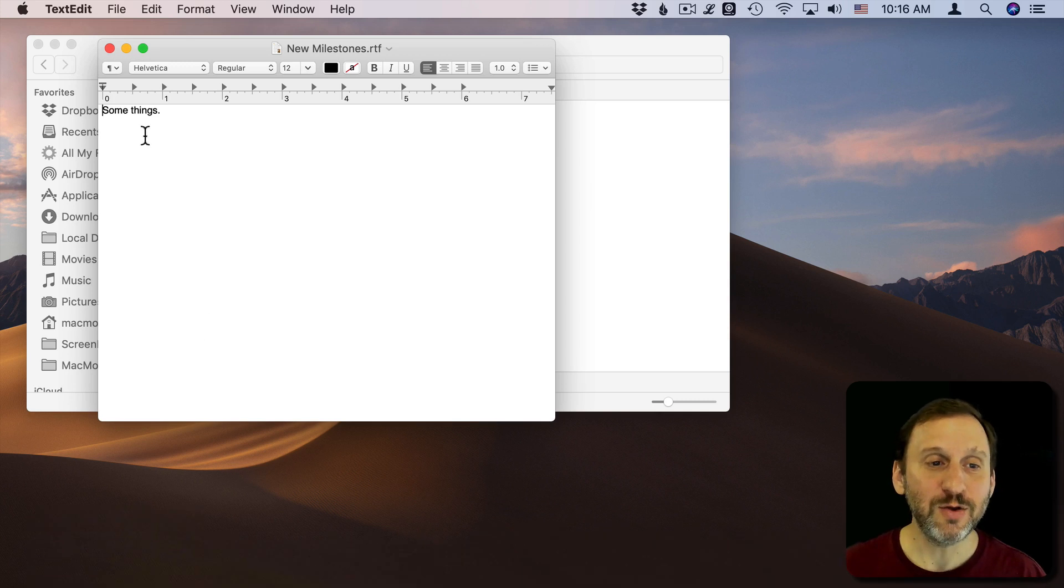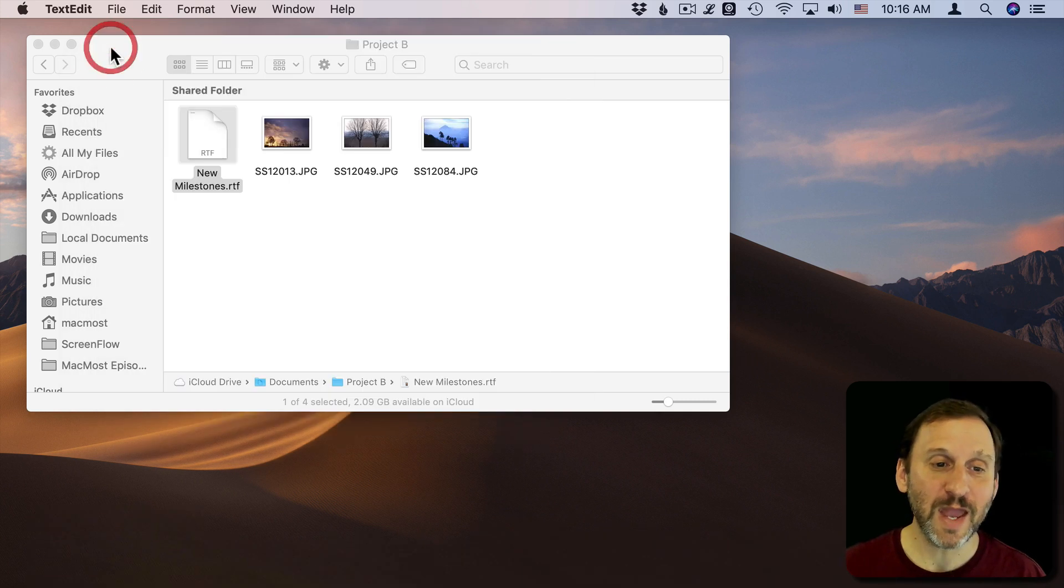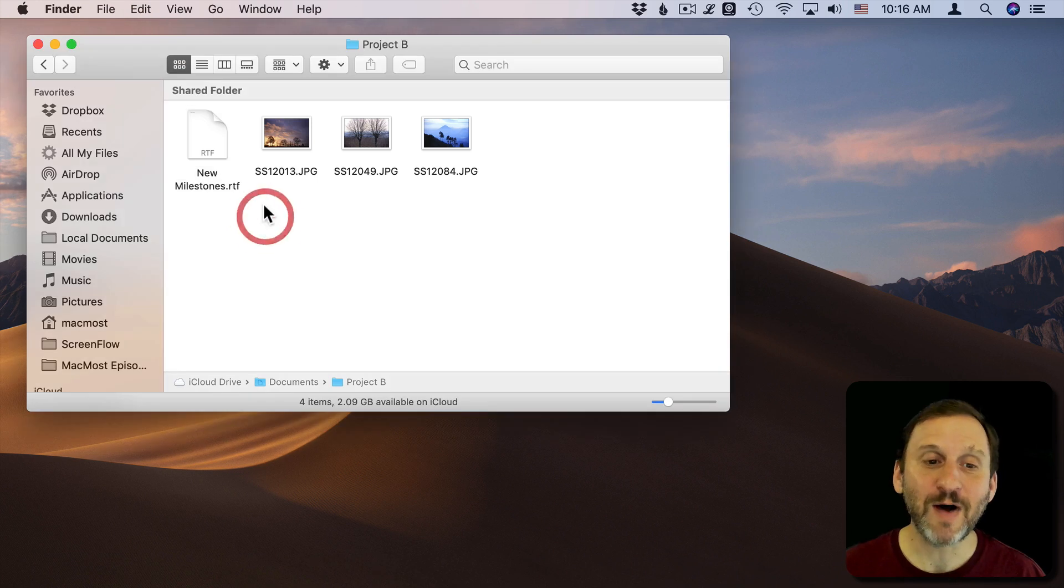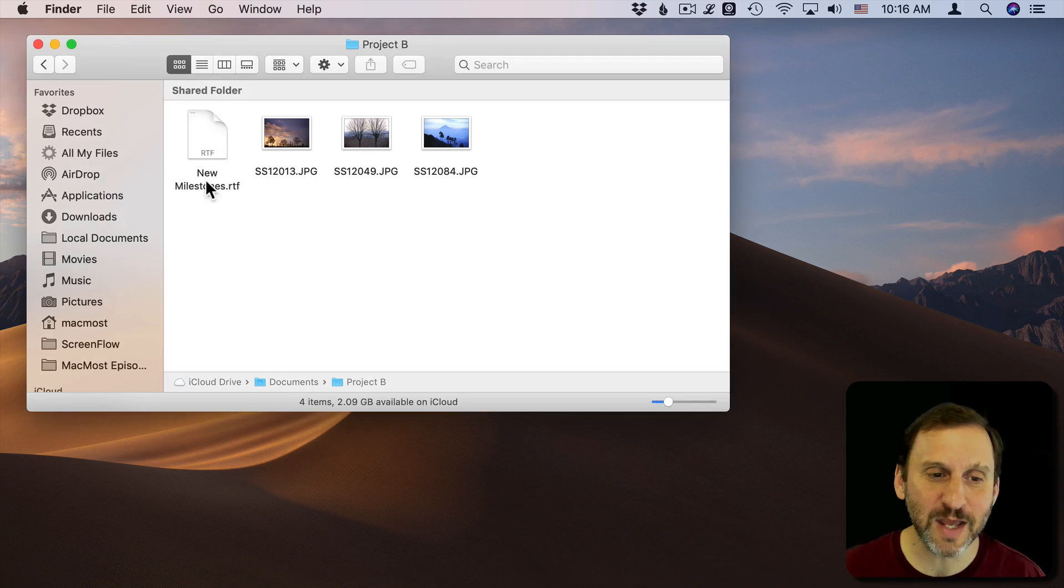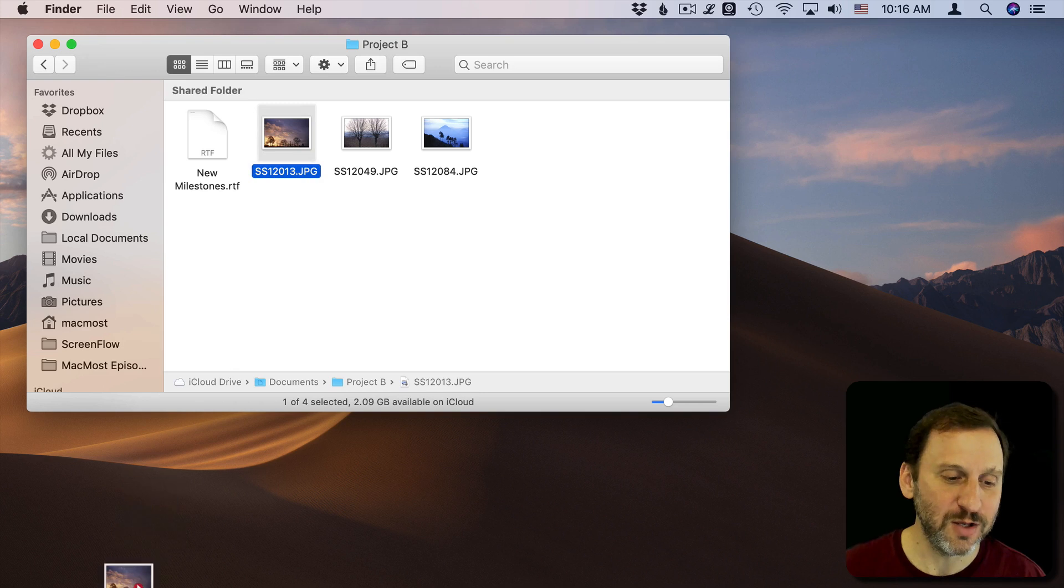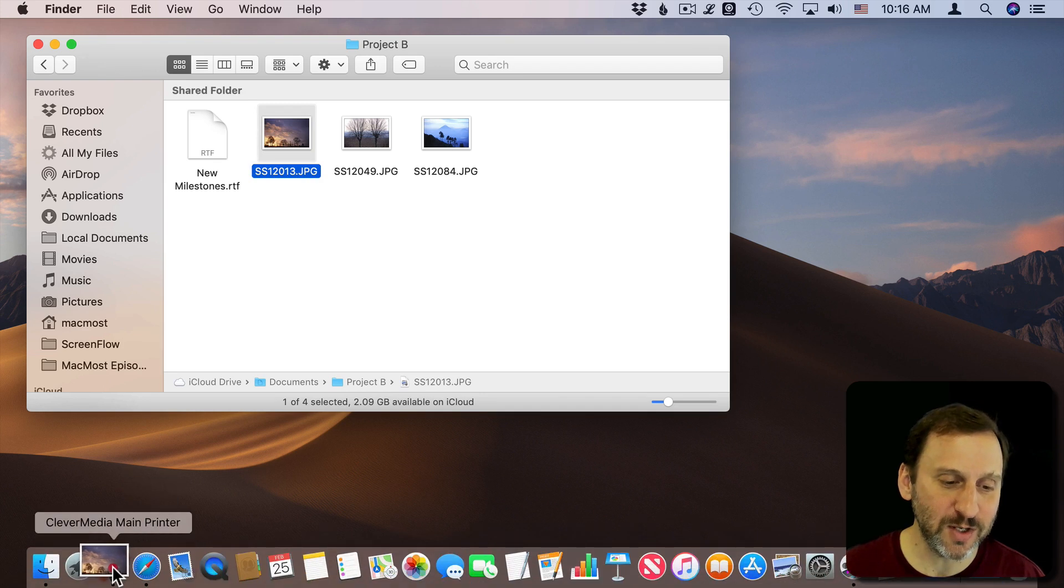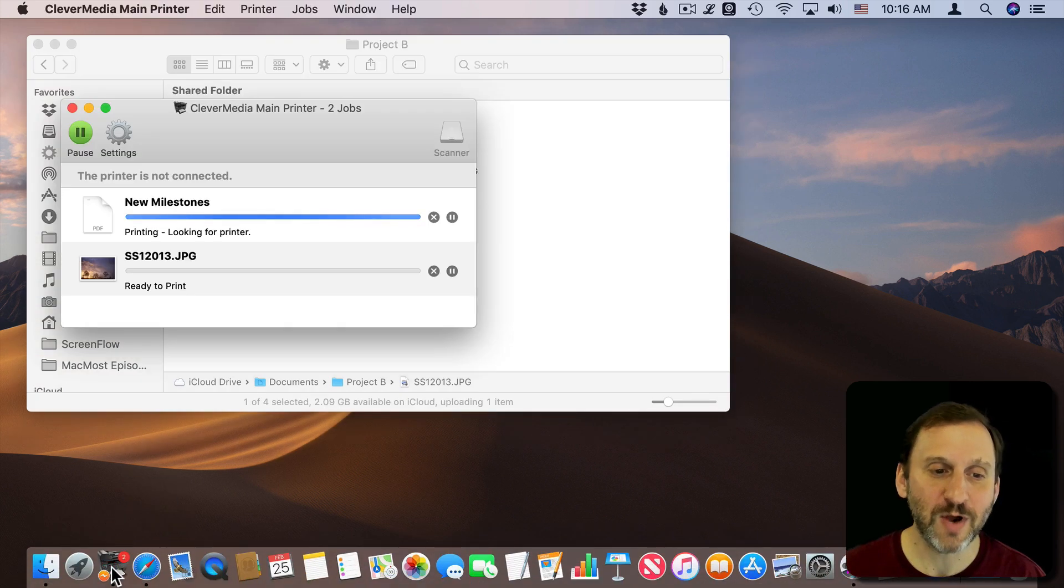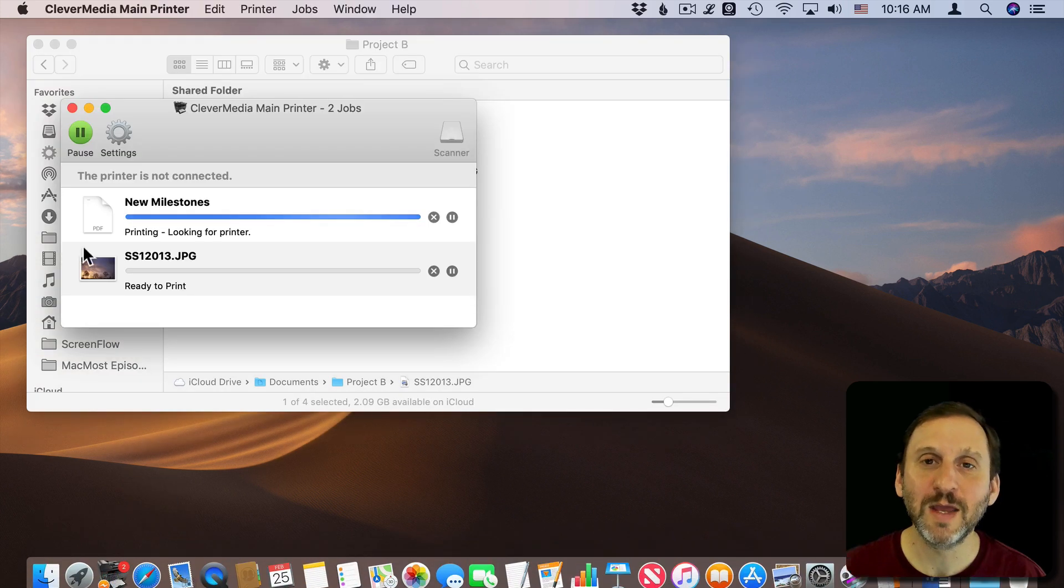You can do this with any file that prints natively, like an RTF text edit document here. You can do it with an image, drag and drop there, and then easily print those documents.